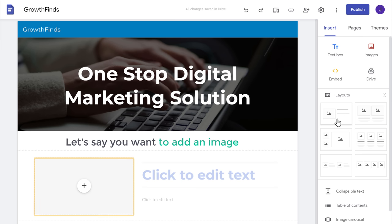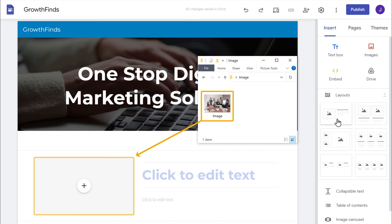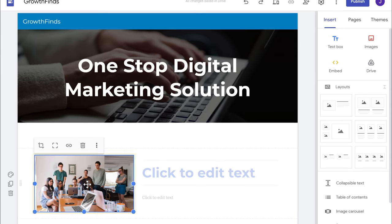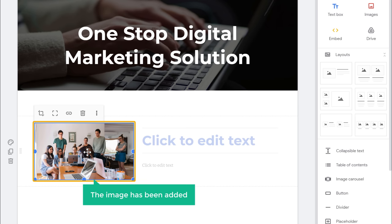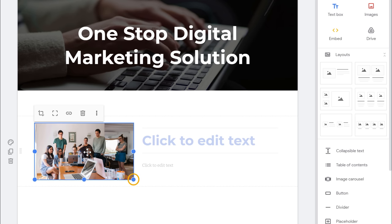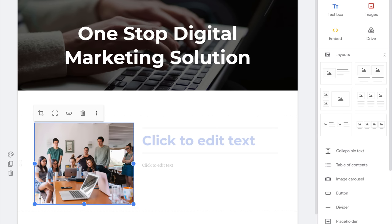Now let's say you want to add an image here. Just drag the image from the computer and drop it here. As you can see, the image has been added. Now if you want to change the size of the image, just drag the image like this and the image size will be changed.